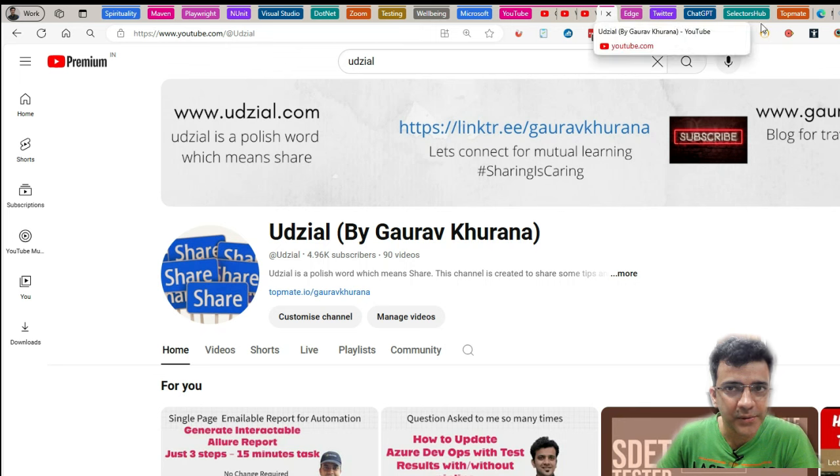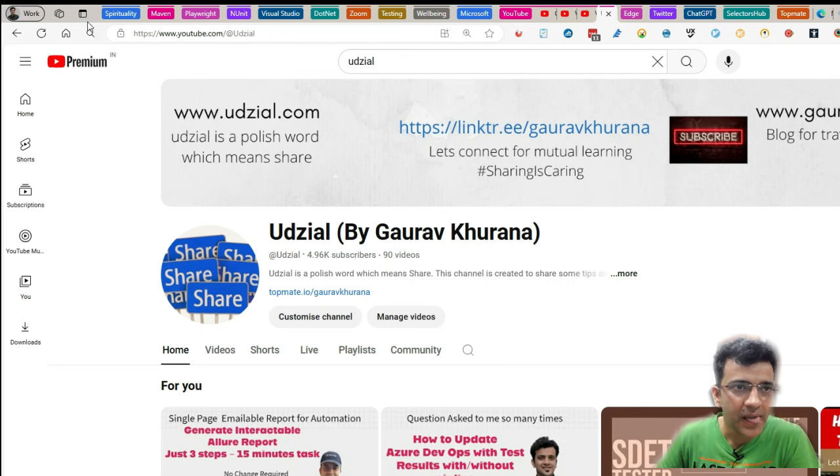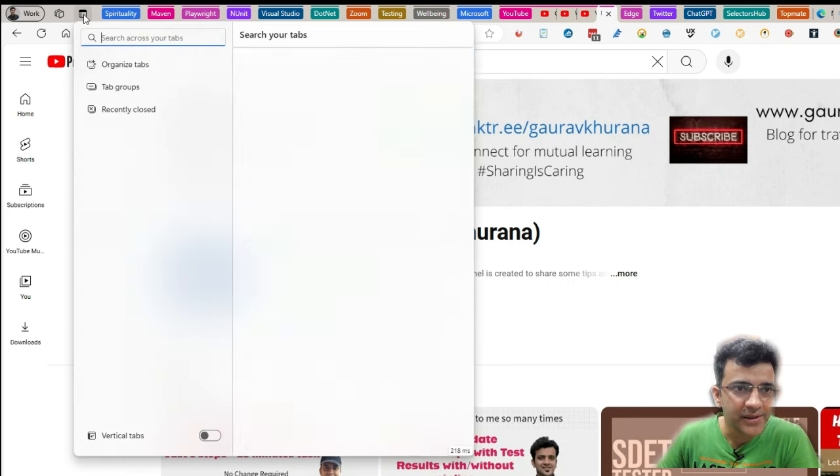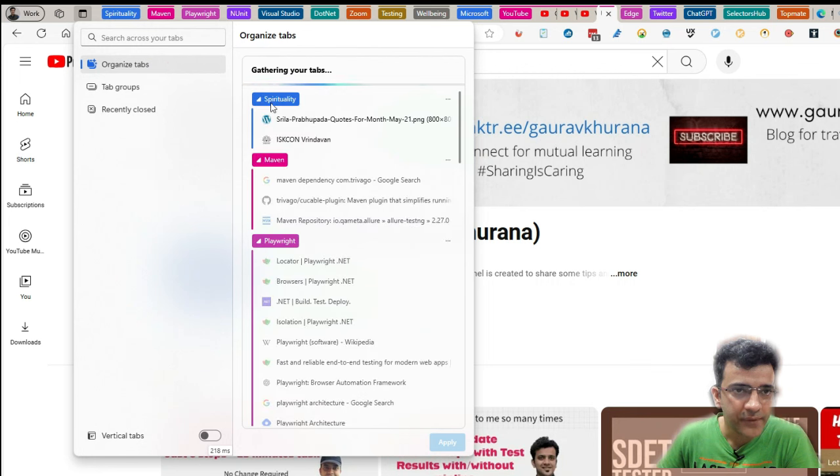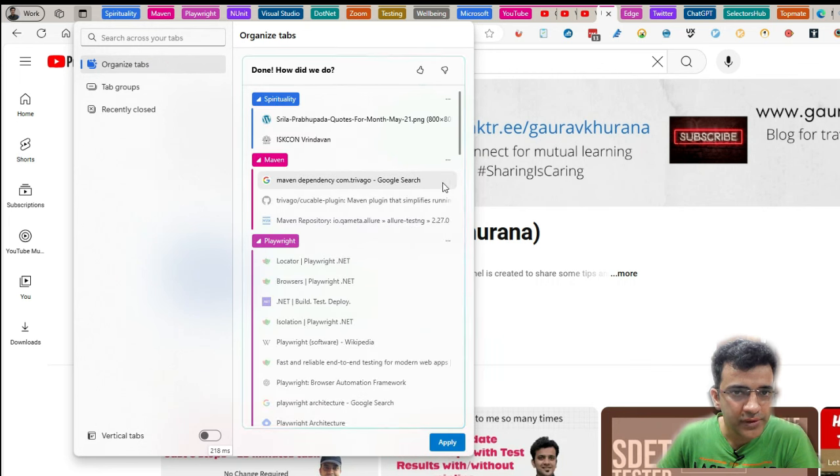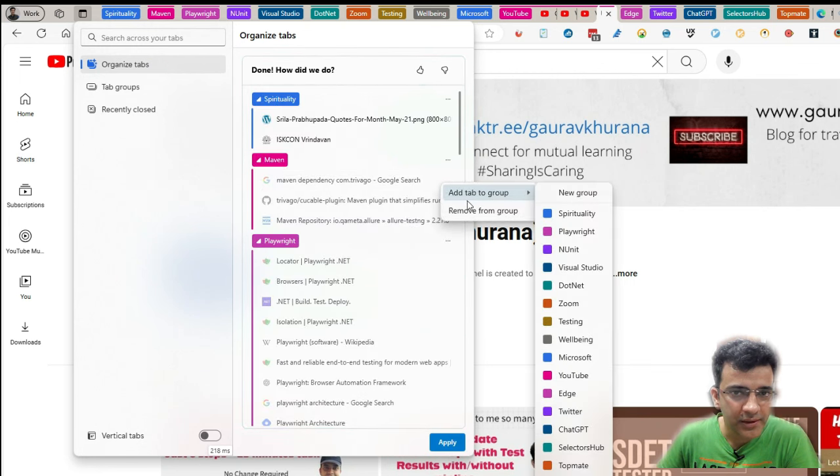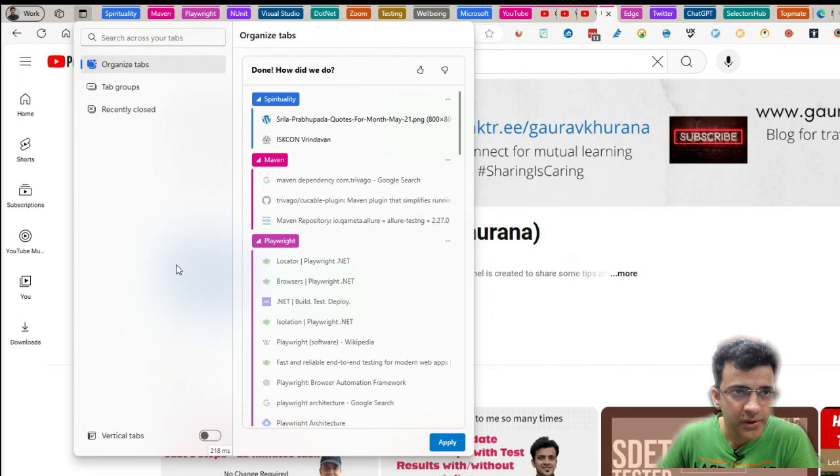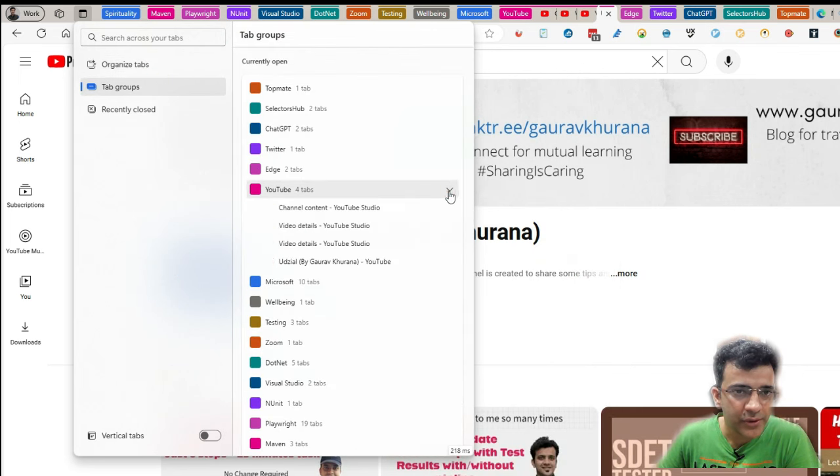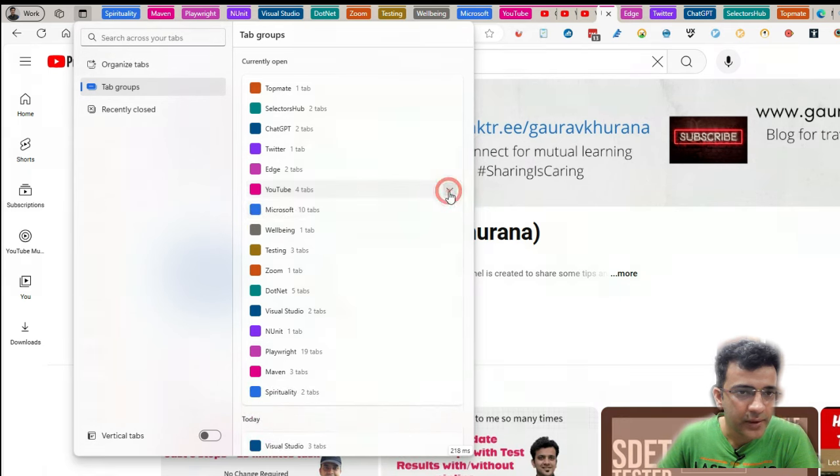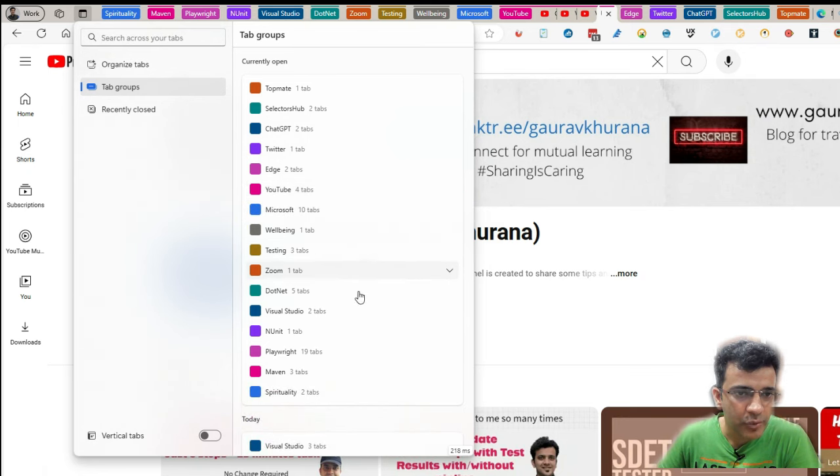There is a good categorization of this. And you can change the categorization also if you want. If you want to move this tab to some other thing, you can click Add to whatever groups. And you can look at by groups as well, like in YouTube, what all things I have opened. Similarly, in testing, what all things I have opened and all that stuff.